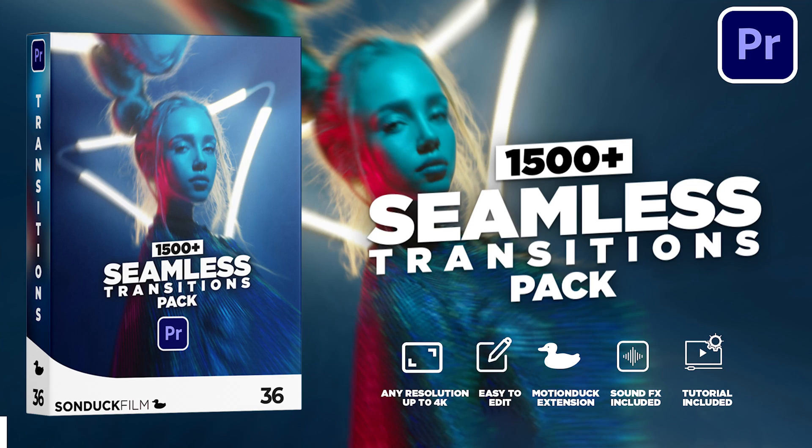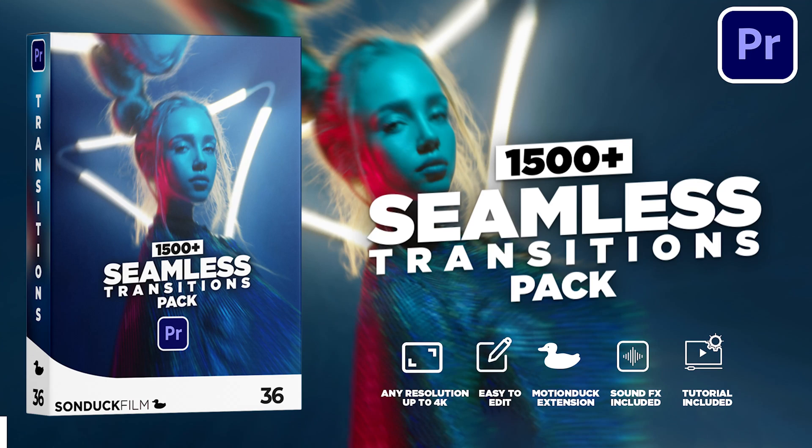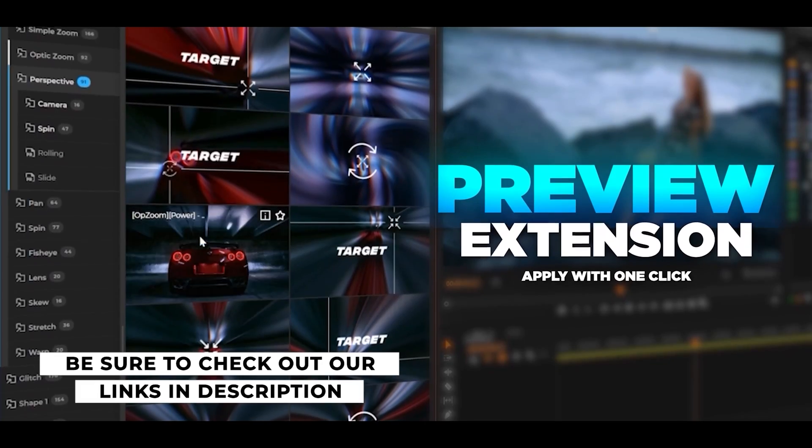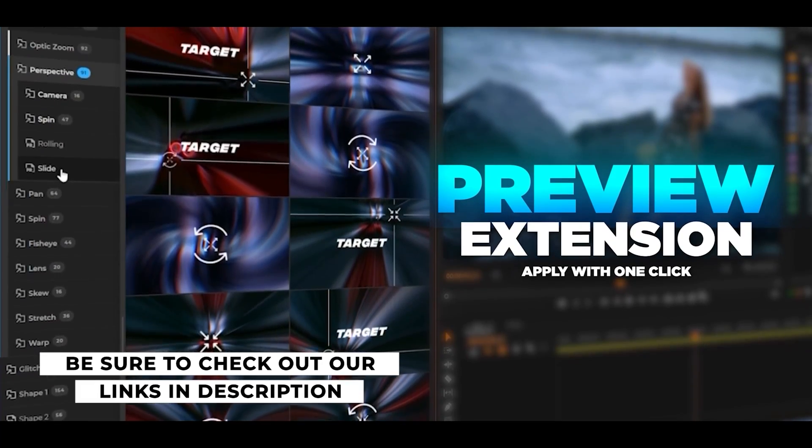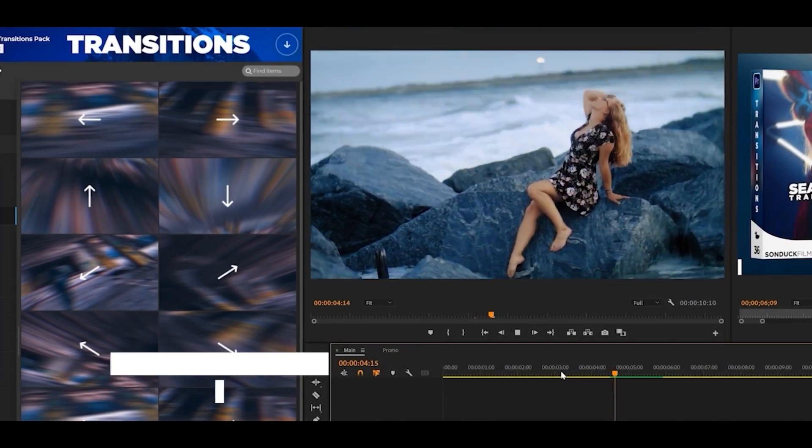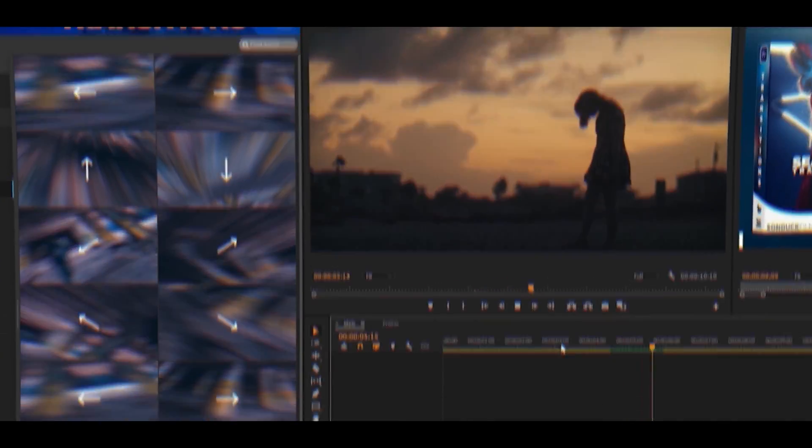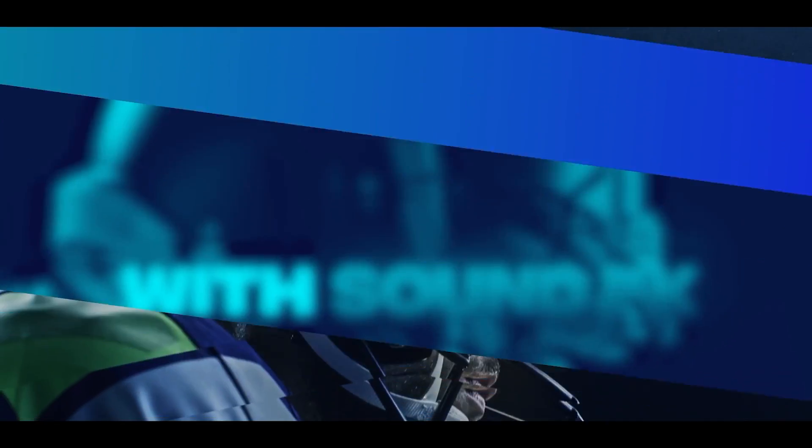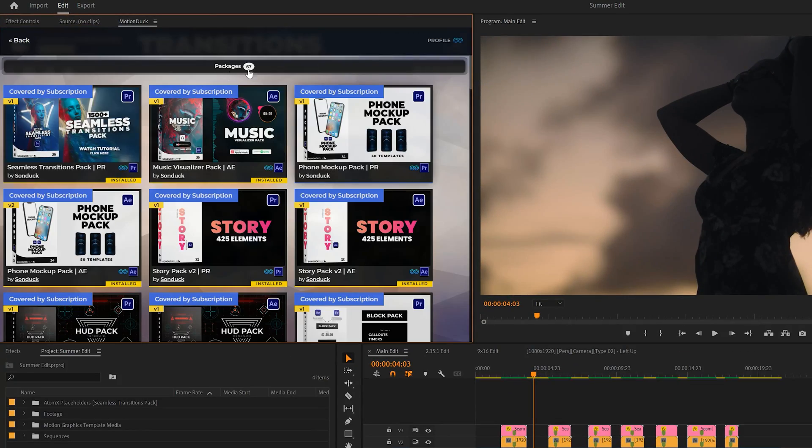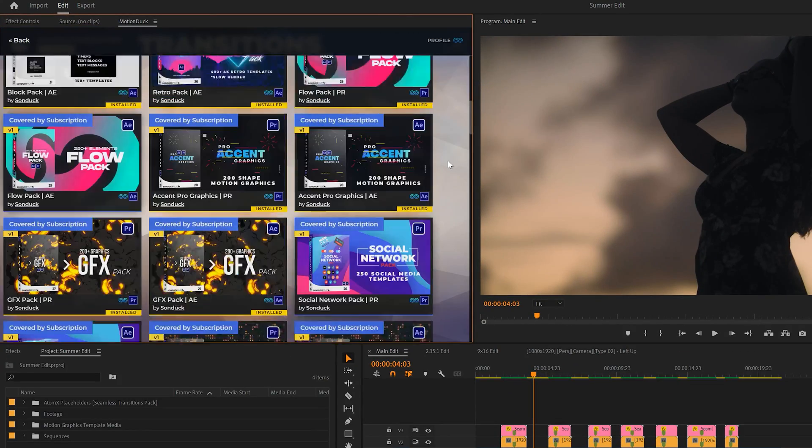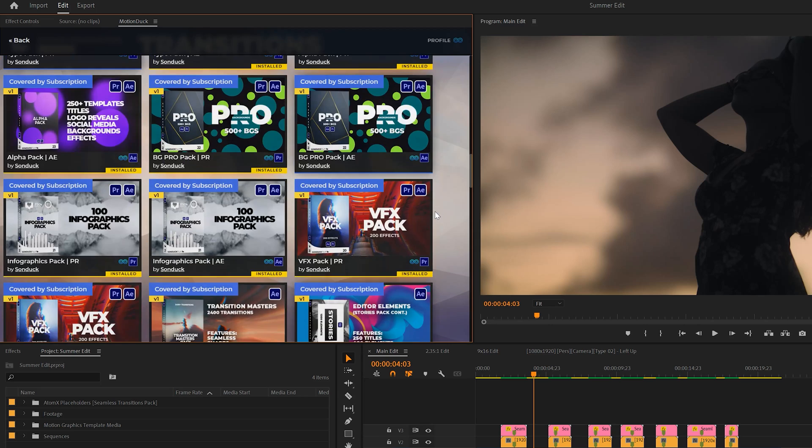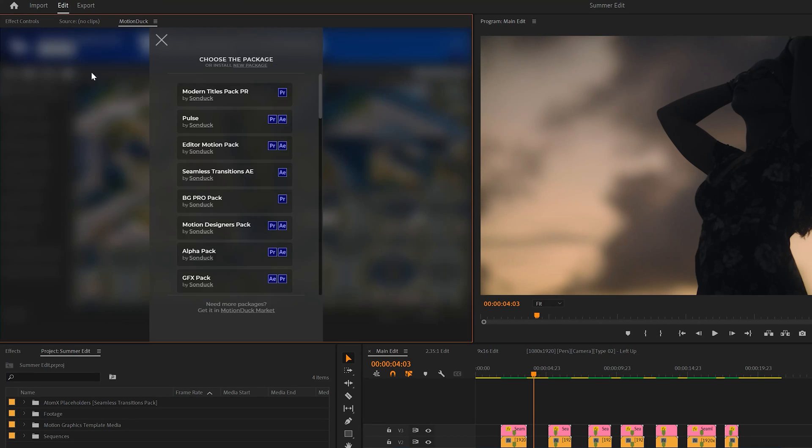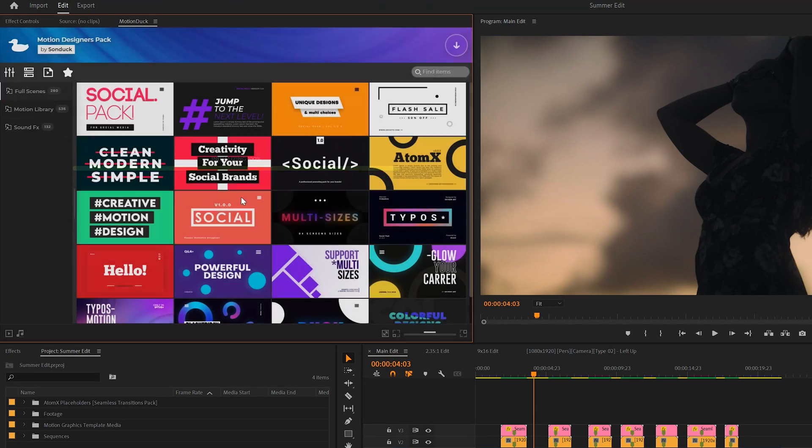Be sure to check out the pack with the links in the description below. This will be the only set of transitions you'll ever need for Premiere Pro as once again, there's over 1,500 transitions to choose from and 11 categories. This pack is also included inside of our Motion Duck subscription. So if you are a subscriber, you will have access to this pack and every other pack that we have.